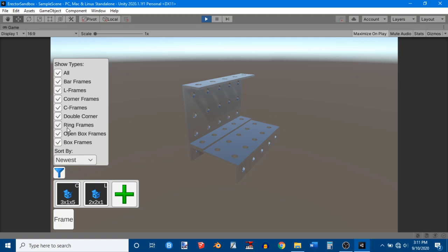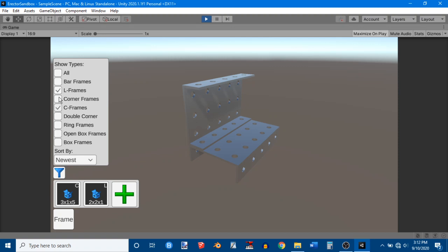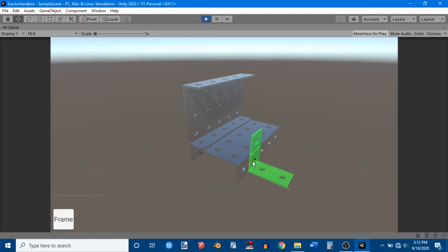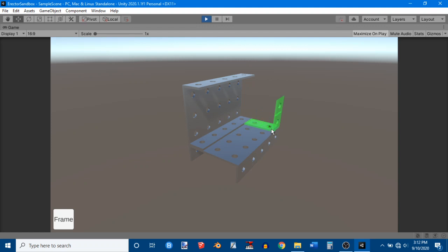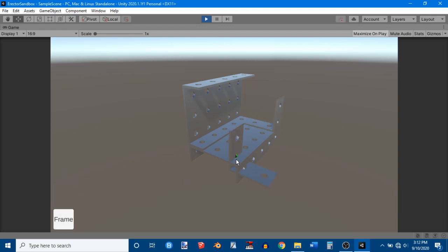And I can also filter out different types of frames. Like that's a C frame and that's an L frame. So if I only wanted to see L frames, I could do that. If I wanted to only see L and C frames, I could do that. Or I could just see all frames. So let's put an L frame in. And let's rotate it. That's the wrong direction. There we go.